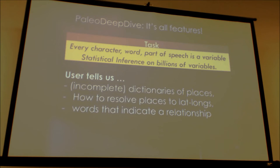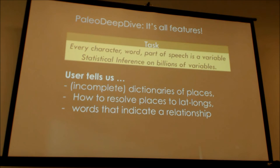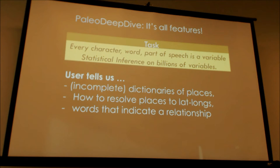How does it work? The user tells us things like: here's a dictionary of places, expressed as a table. They may have a little program that given a string fires off against a web service and returns a lat/long — for example, the Census Bureau has an API to figure out which MSA you're in. You also tell us some words you think indicate a relationship, and some little bits of training data. We actually use that training data to produce reports of how well we're doing, using a technique we call distant supervision.